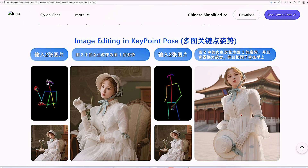Now let's look at image editing using keypoint pose — basically pose transfer. We have a stick figure as our pose reference, and the AI makes the girl copy that exact pose. On the left, the prompt says: the girl in Image 2 changes to the pose of Image 1. On the right, it gets more complex: the girl in Image 2 changes to the pose of Image 1, the background is changed to the Forbidden City, and she holds the hat in her hand.